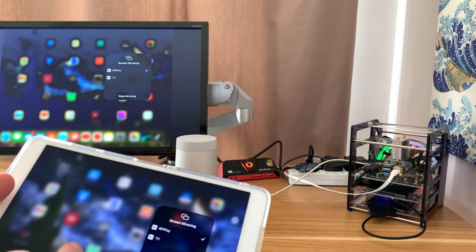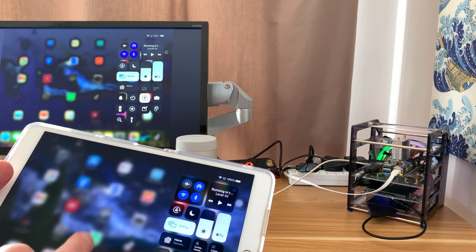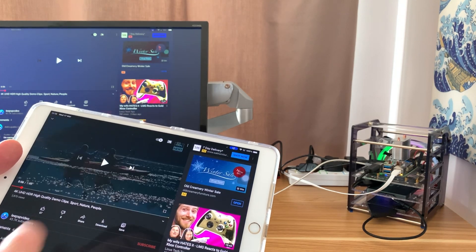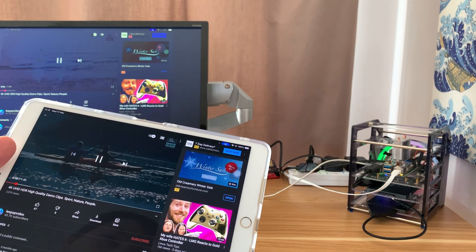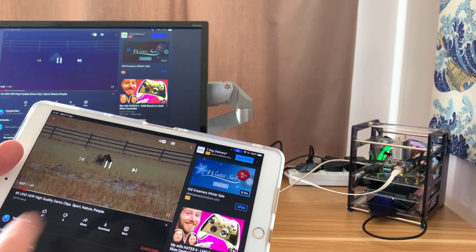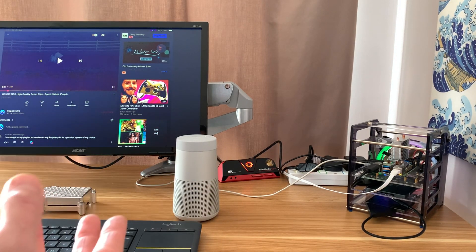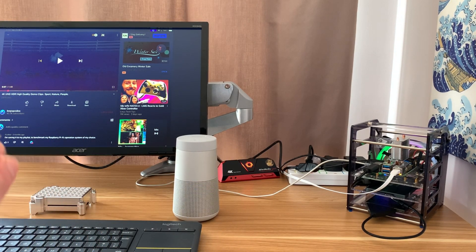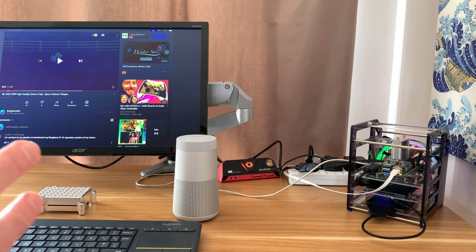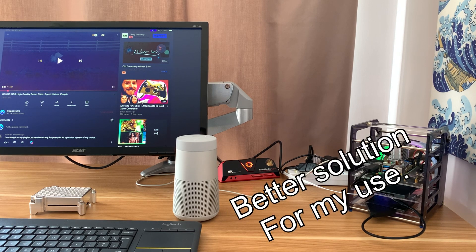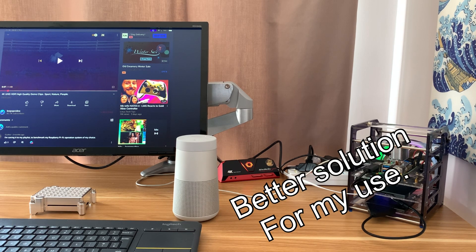And it's coming through the three and a half mil jack now. So if I go to YouTube, play one of my videos, you can hear that it's coming through. Although the audio occasionally goes a bit strange, it goes a bit garbled. So I wanted a better solution.